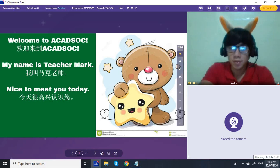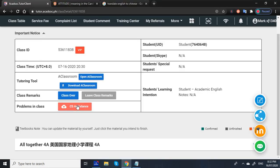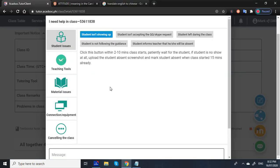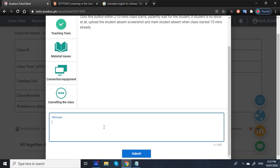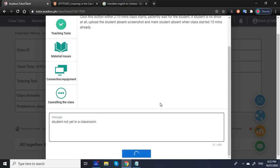It's already 8:32, so I'm going to go ahead and click Cease Assistance because the student is still not yet in the classroom. Click Submit.